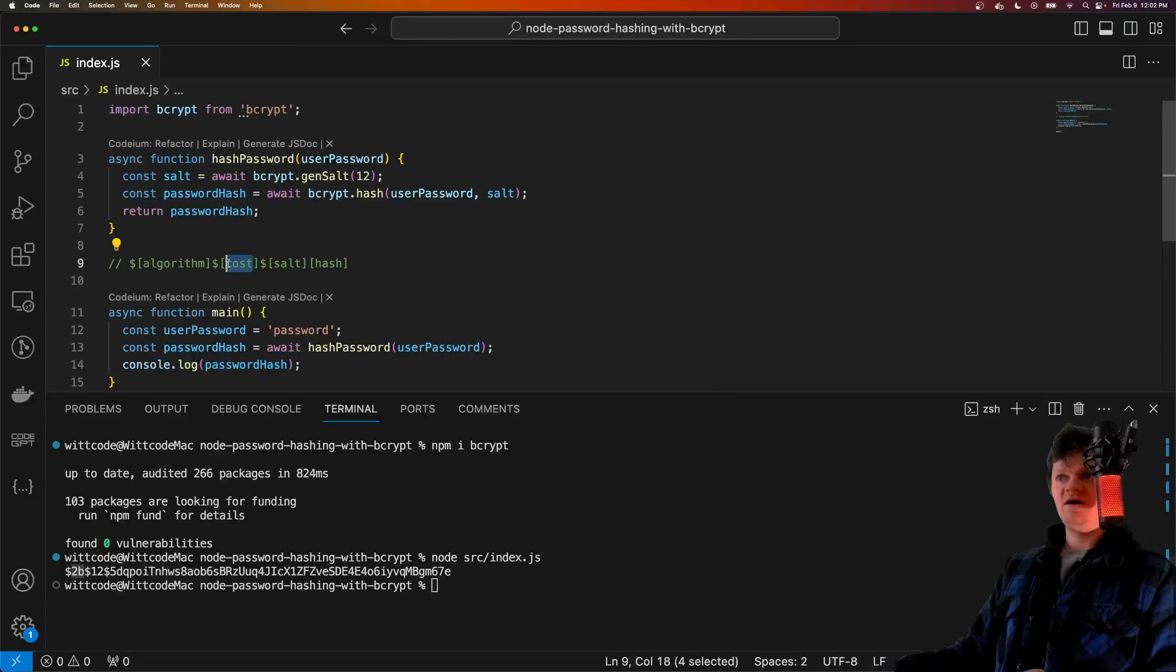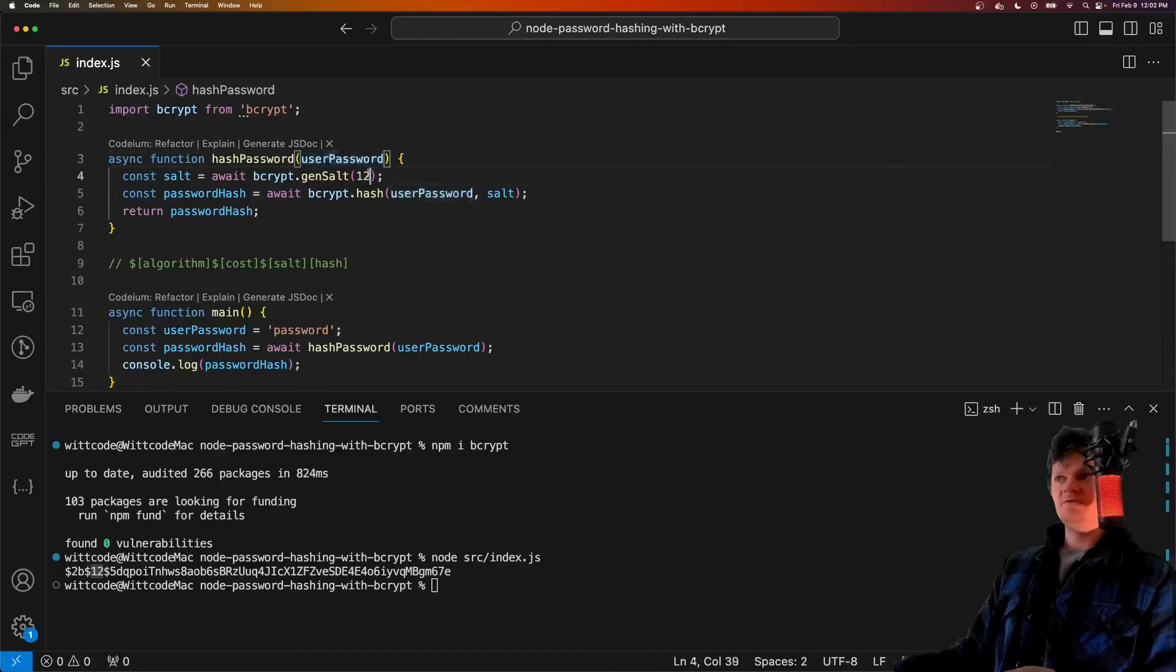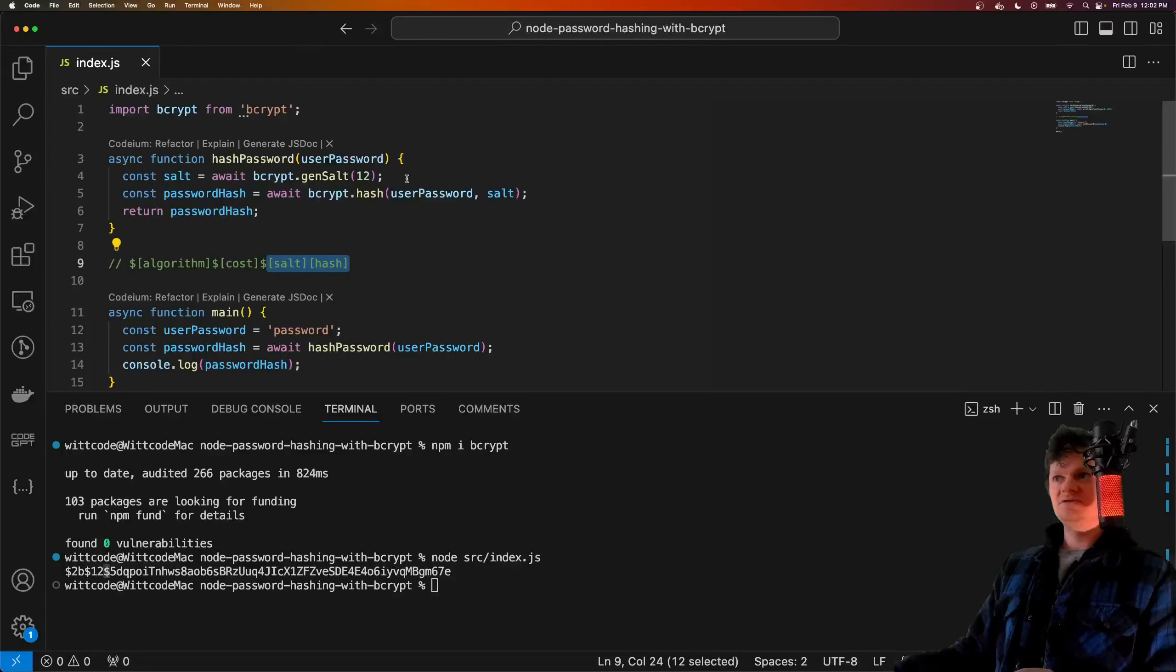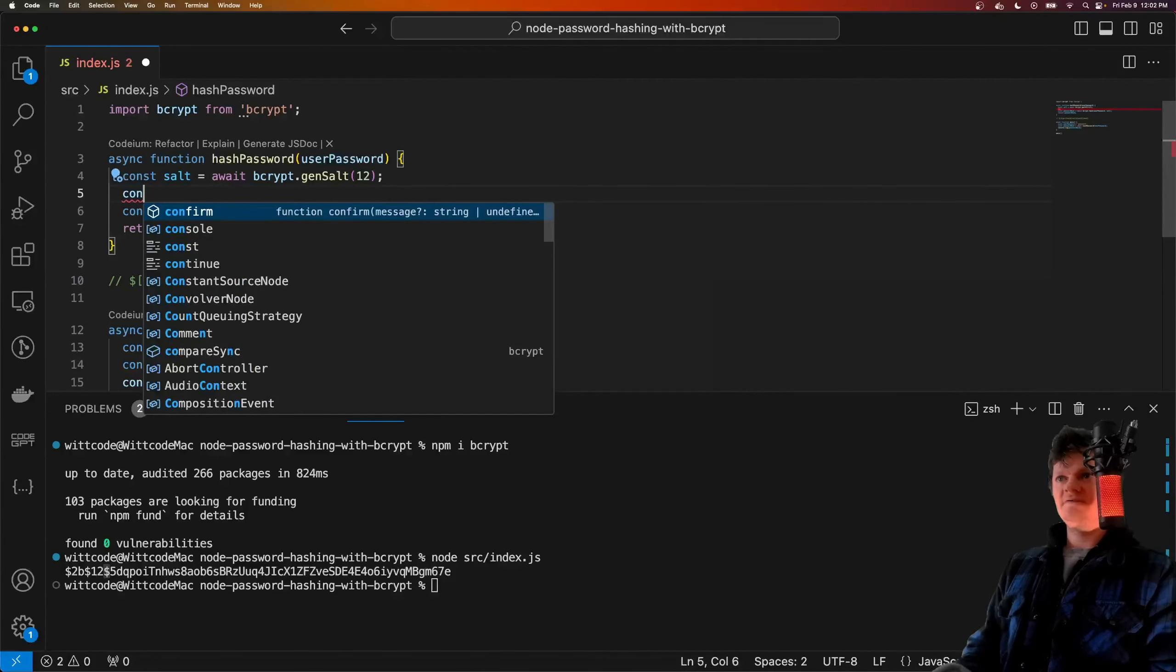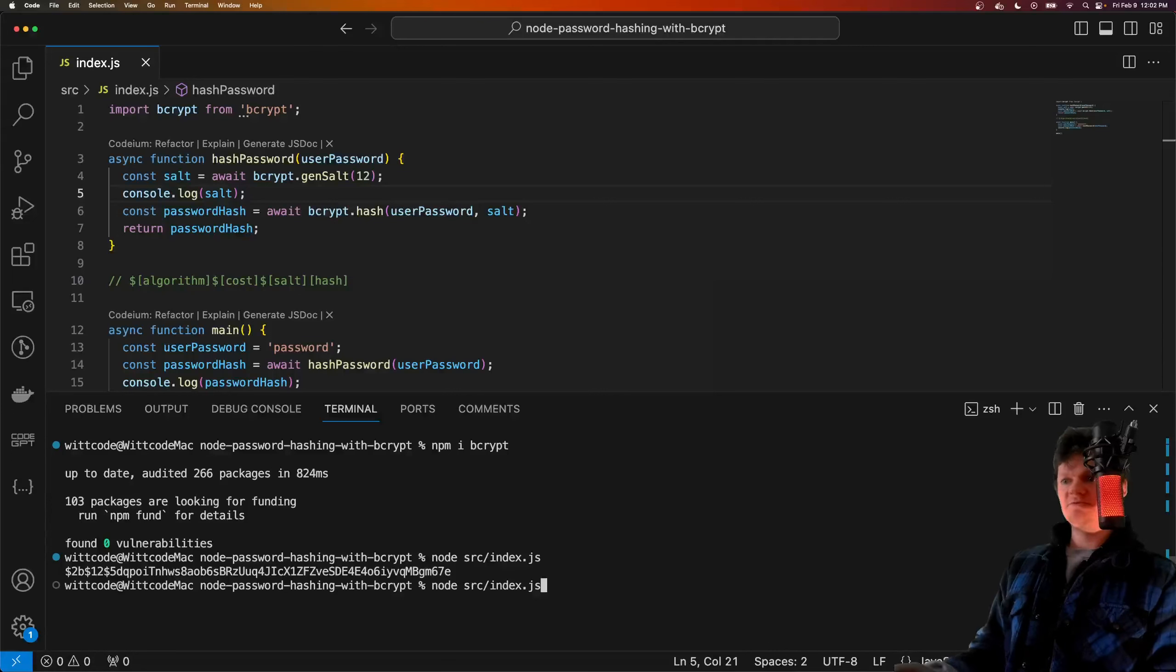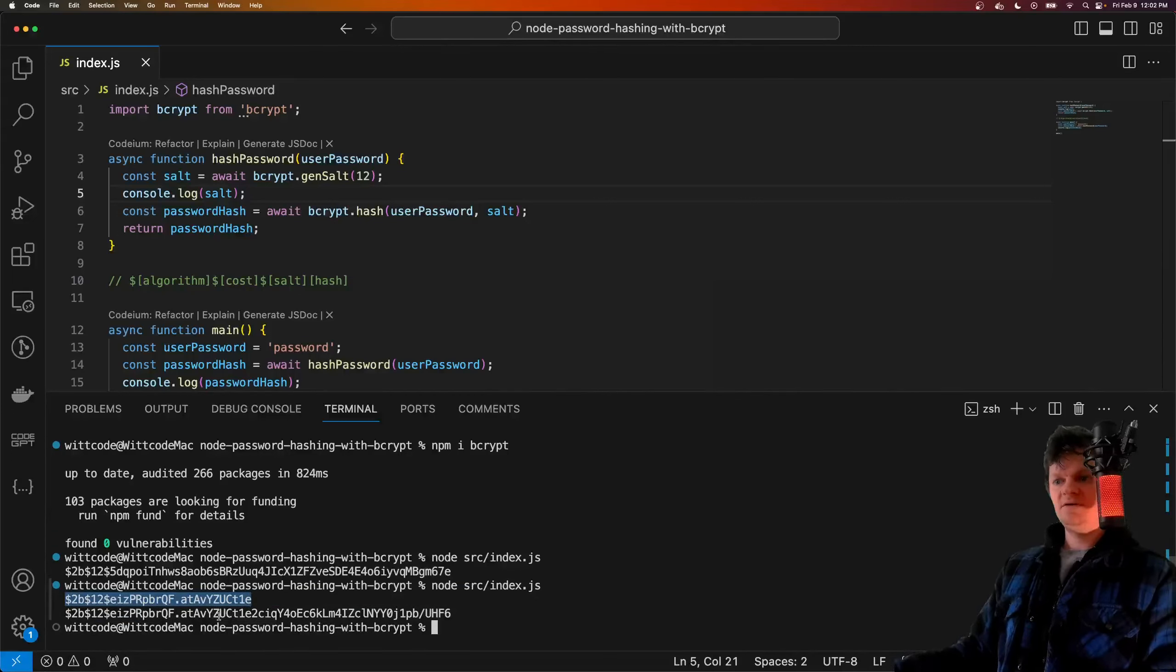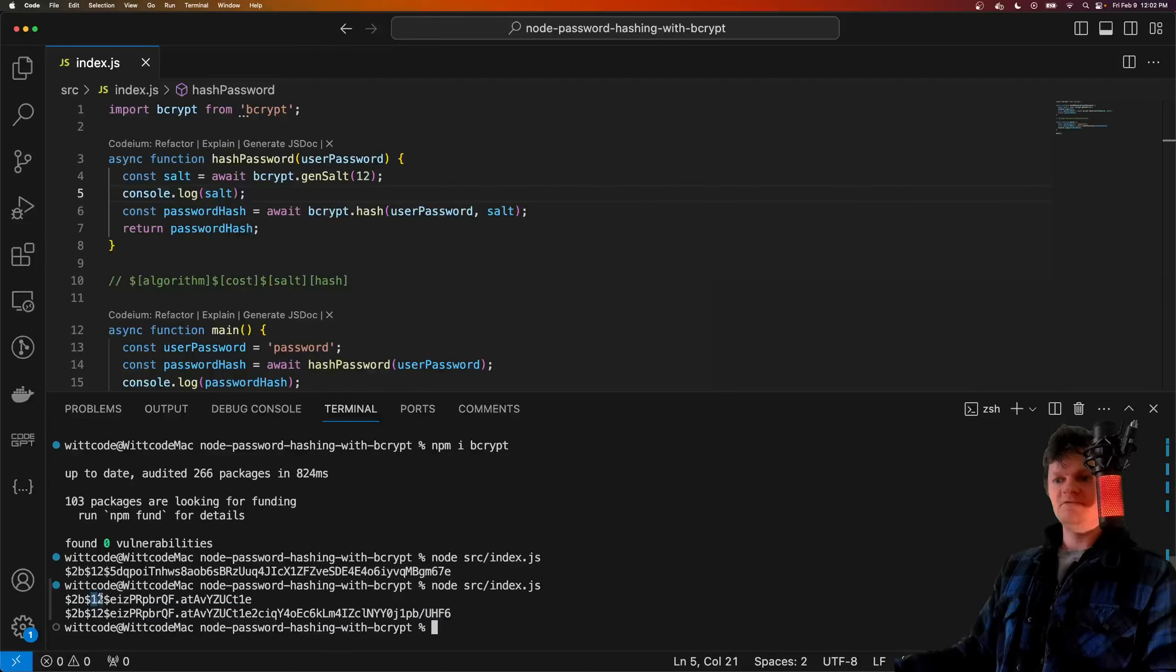Next, we have the cost, or the amount of salt rounds, which is 12, which is equal to the number we provided here. Then there's another dollar sign, which we can see here, and then we have the salt and hash together. If we log out our salt here and run this program again, we can see our salt right here, which matches up through here. It also includes the algorithm and the number of salt rounds as well.